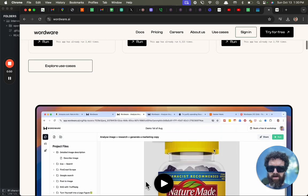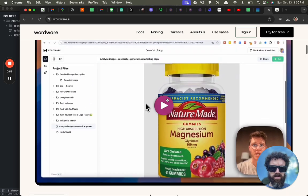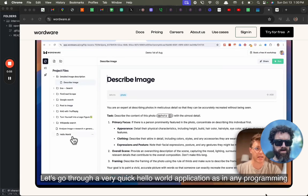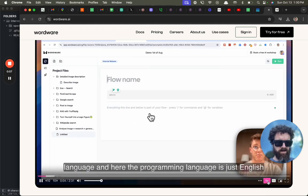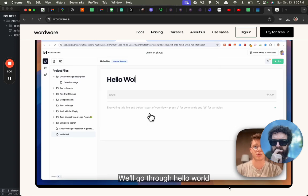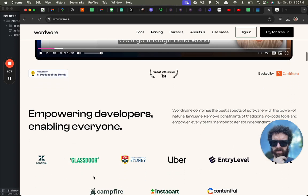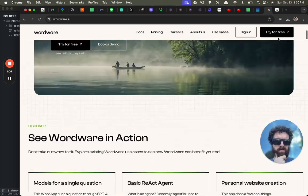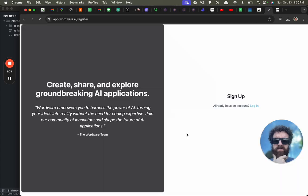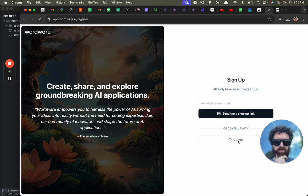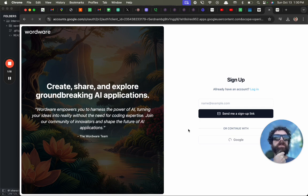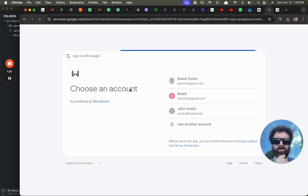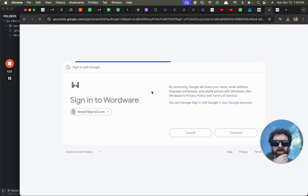Okay, we're going to come back to that video. Empowering developers, enabling everyone, blah blah. Okay, let's try for free. Sign up with Google. I don't want to waste my time signing up, so that's nice. There we go, sign into Wordware.